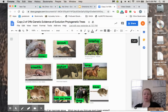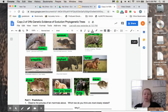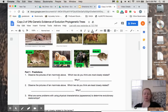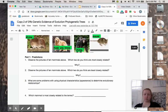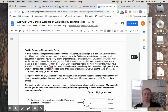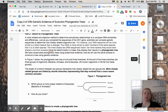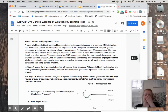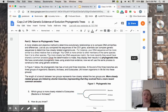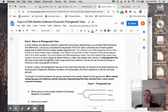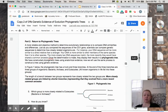The animals are: tenrec, opossum, hedgehog, armadillo, elephant, horse, shrew, dog, chimp, and mouse. You're going to answer the observations and make sure you explain why. Instead of just looking at how things look, we are going to look at the CO1 gene in different organisms and determine which are most related and which are least related, and build a phylogenetic tree.